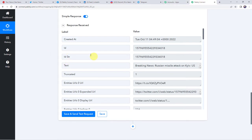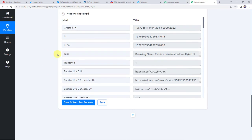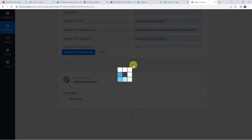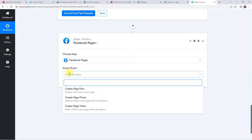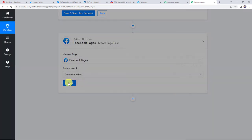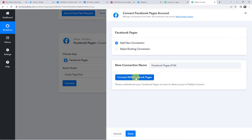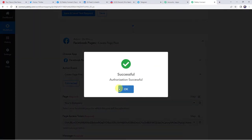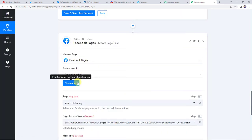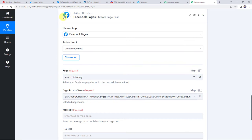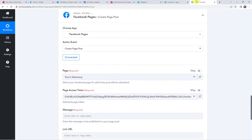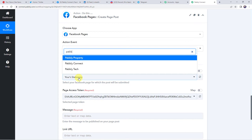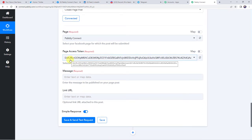Now we want to share this particular feed details on our Facebook account also. So let's integrate Facebook with Pabbly Connect. Click on this plus sign to add an action step. Here we are going to choose the application name as Facebook Pages. Select the action event as Create Page Post. Click on Connect, click on Add New Connection, and click on Connect with Facebook Pages. Authorization successful — and now the Facebook pages are connected to Pabbly Connect. Now here we have to select the page. I have already created some Facebook pages — my Facebook page name is Pabbly Connect. So now I want the RSS feed details to be shared on this particular page. The page access token is automatically captured so we are not going to make any changes.